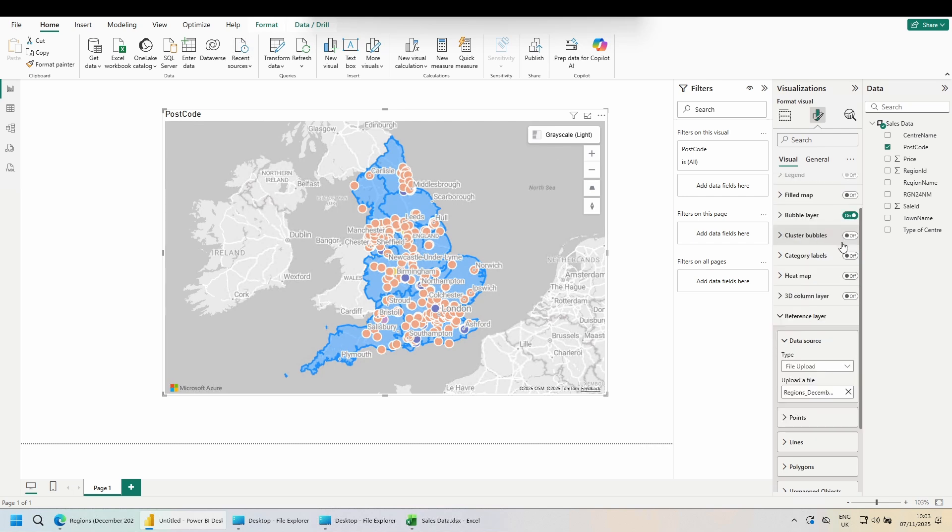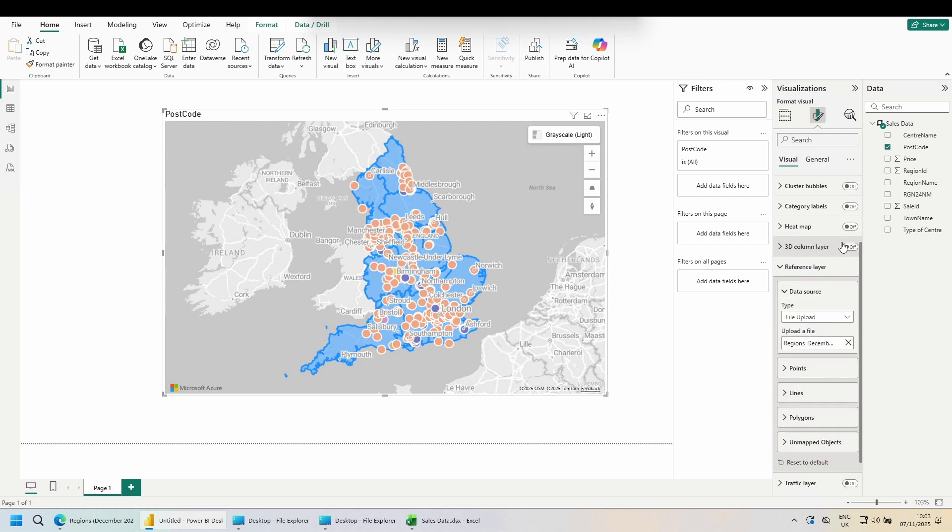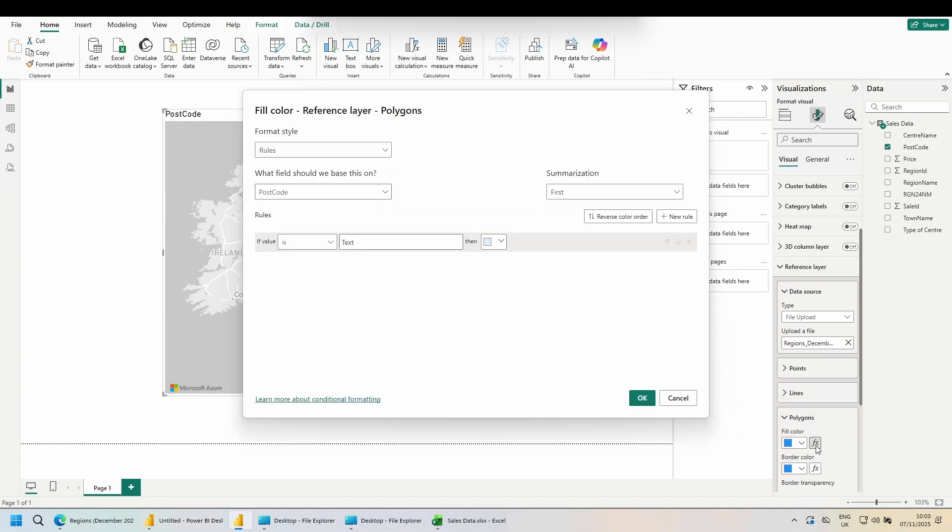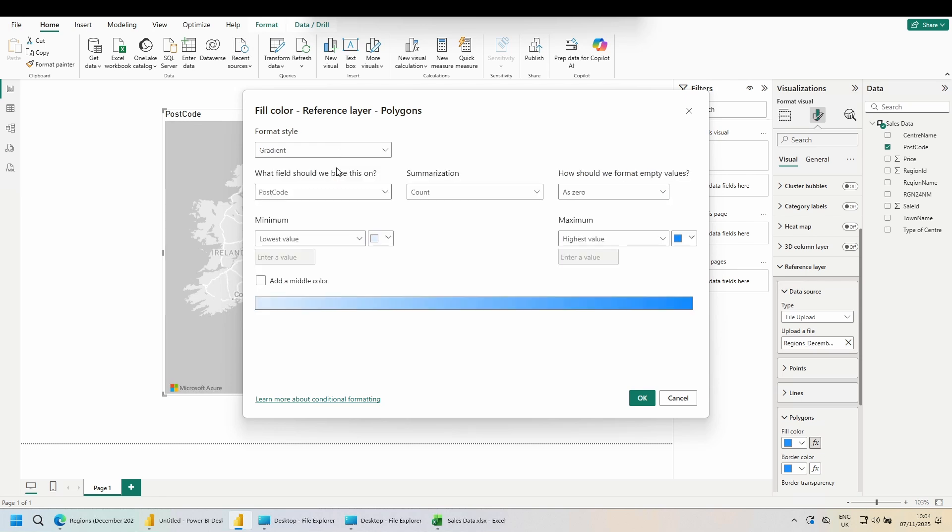Scroll down in the reference layer, come down to polygons, click on the FX of the fill color. Now we can apply some conditional formatting. Up the top left, change from rules to gradient.